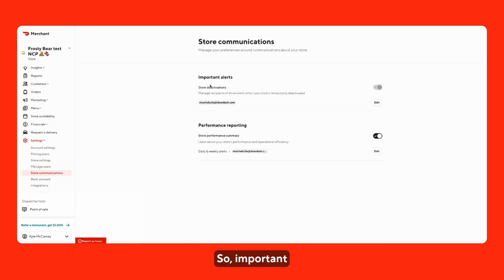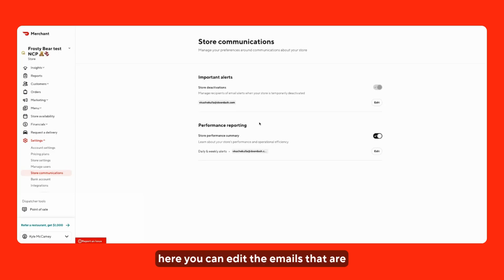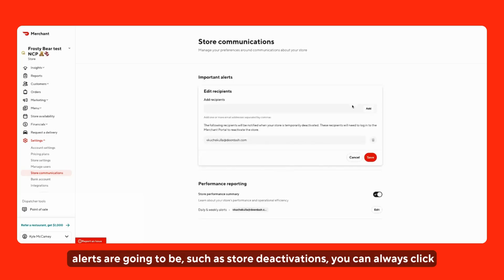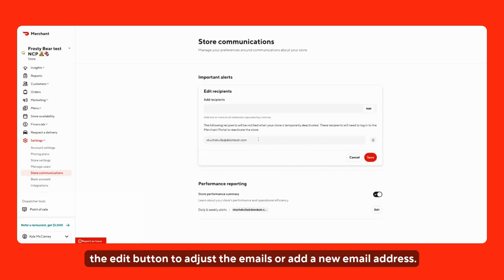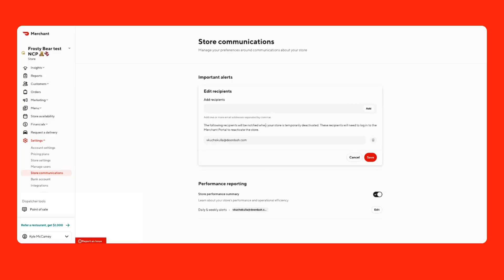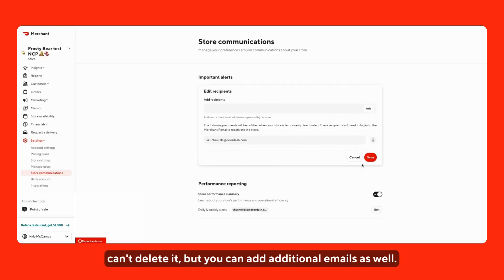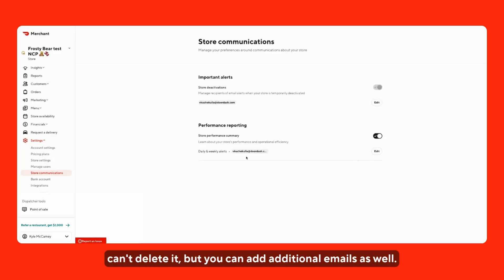Store communications, so important alerts and the performance reporting. Here you can edit the emails that are set up to receive these alerts. Important alerts are going to be such as store deactivations. You can always click the edit button to adjust the email or add a new email address. We can see this email's already here, you can't delete it, but you can add additional emails as well.